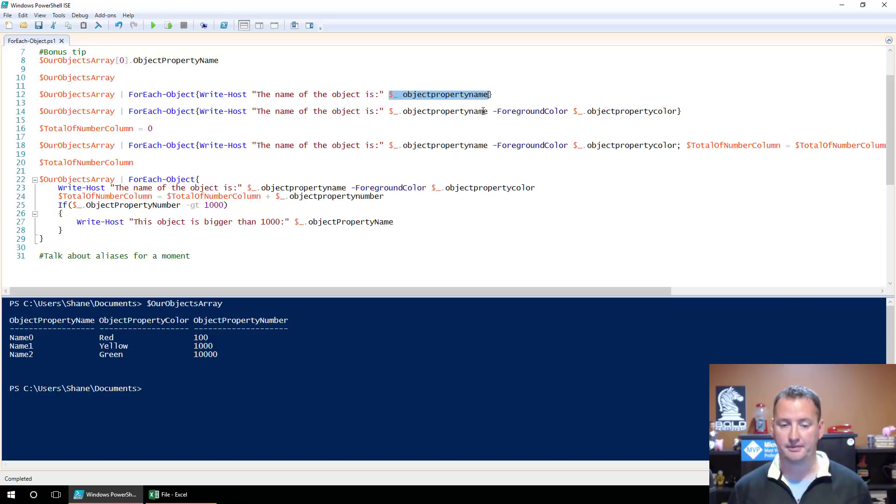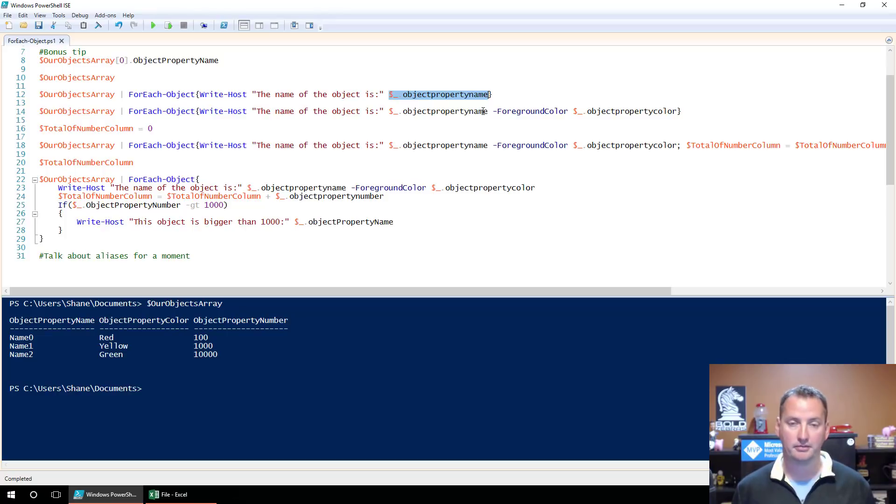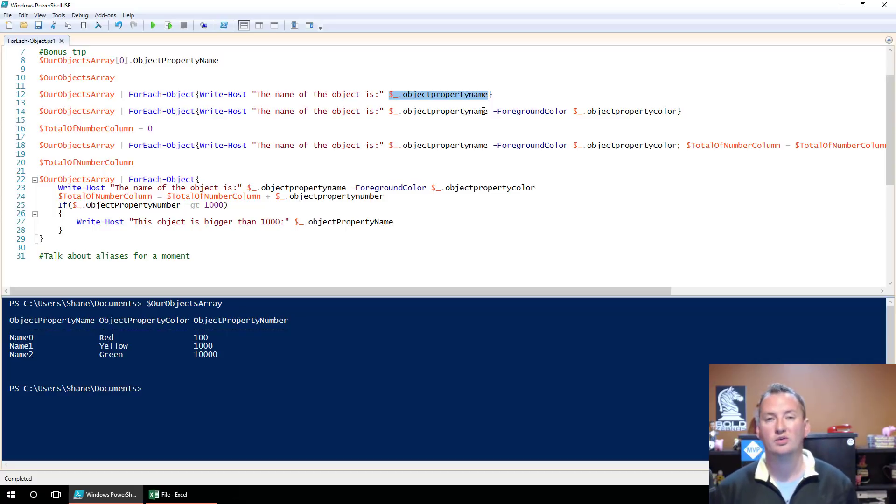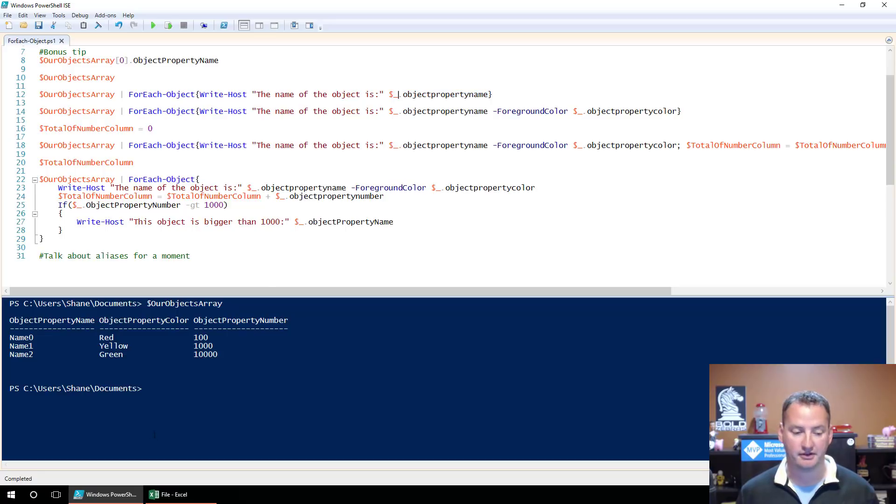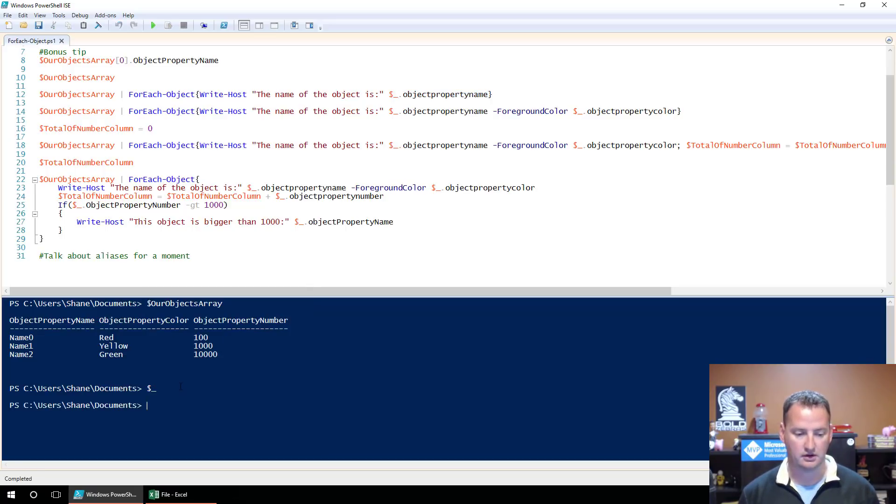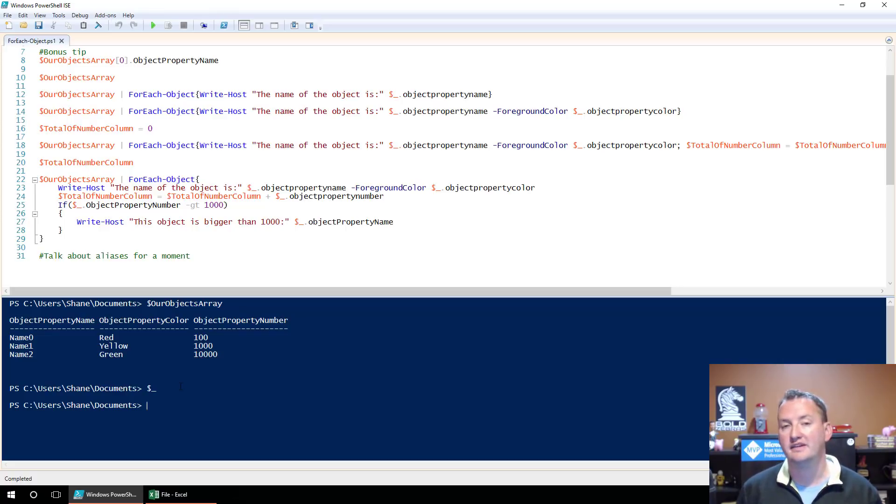So this is where you got to learn something. Dollar sign underscore. Well, we know based on the dollar sign, that represents a variable. All the PowerShell variables start with dollar signs. But the dollar sign underscore, what we like to call that is the fill-in-the-blank variable, because that doesn't have a specific value. If I go down here and type in dollar sign underscore, it's like, I don't know, nothing in there right now, because it's the fill-in-the-blank variable.